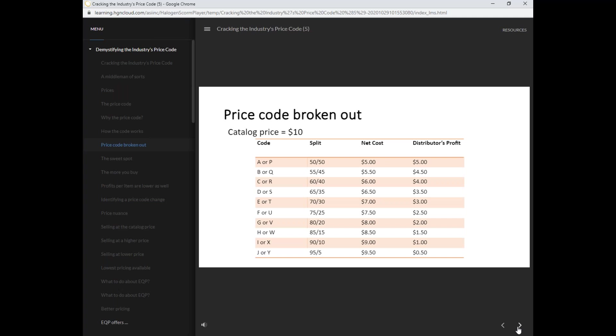As we go up the alphabet, the distributor loses 5%. So with a price code of a B or Q, the net cost is $5.50 and the distributor profit is $4.50.